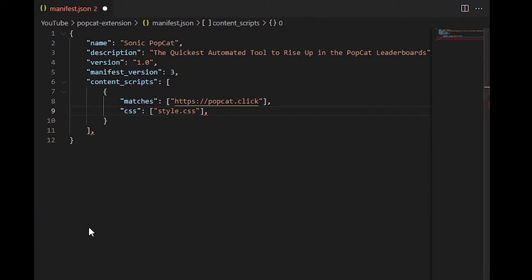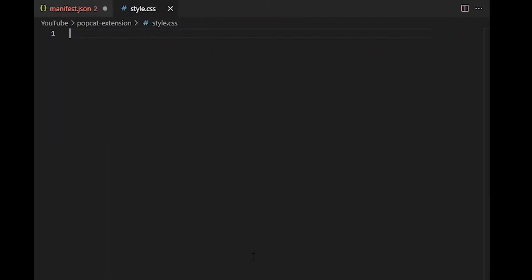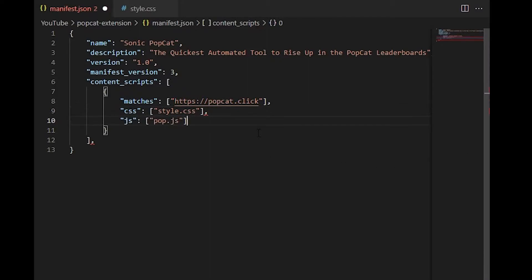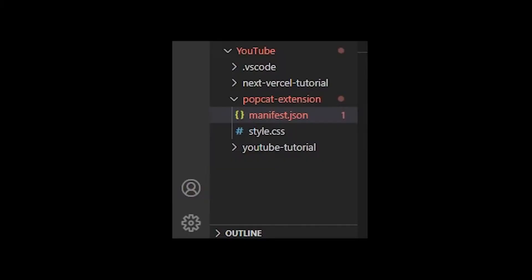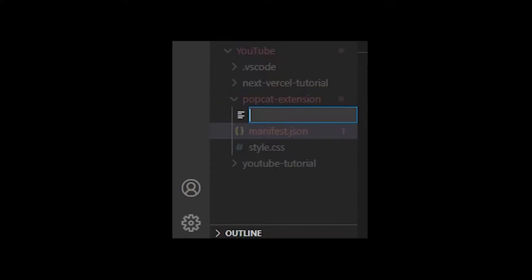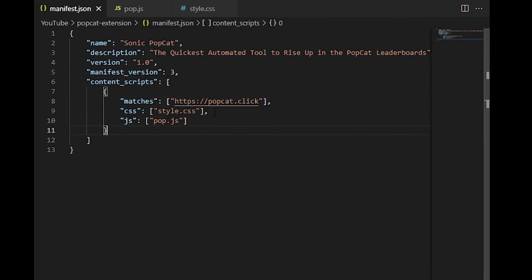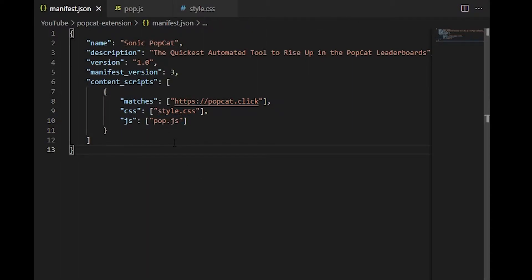After that, we're going to need a CSS file to inject so we can add some styling to a cool little button that we're going to add onto the PopCat page. So we told manifest.json to inject style.css. Now we need to actually create that file. And finally, we add our JS property. This is going to be the JavaScript file we want to inject. In our manifest, we call it pop.js. So we're going to create a new file called pop.js. So now with this completed manifest.json, if we go to popcat.click, it's going to inject this style.css and this pop.js into our local browser code.